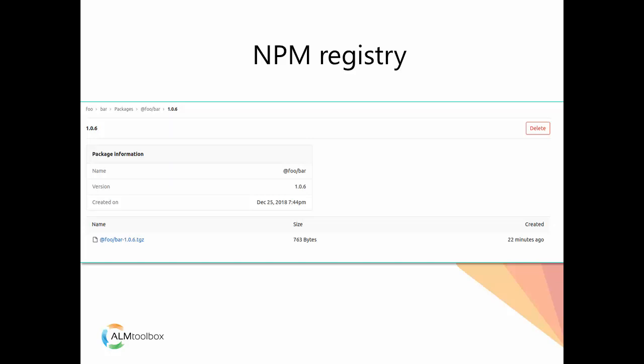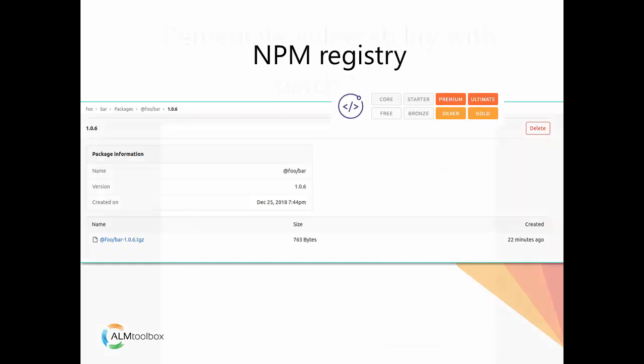This feature is available with GitLab Premium. Check out a sample project which builds and pushes to the GitLab NPM Registry and see how easy it is.